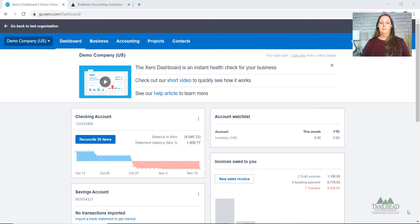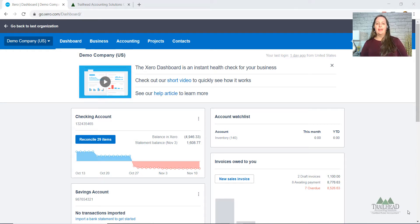Hello Trailblazers! Do you need to track commissions paid out to sales employees? Today I'm going to show you how to do it quickly in Xero. Let's dive in and show you how to calculate and track sales commissions.